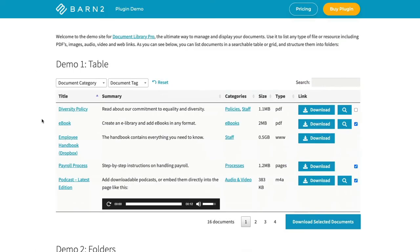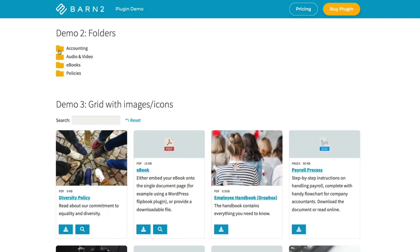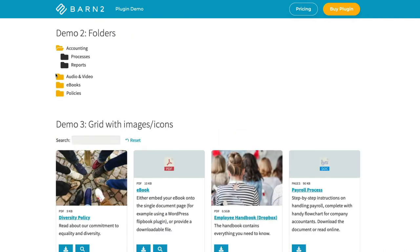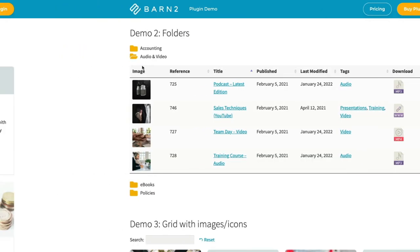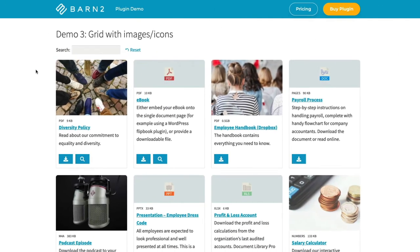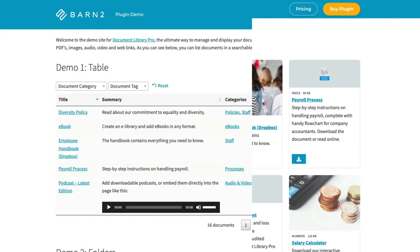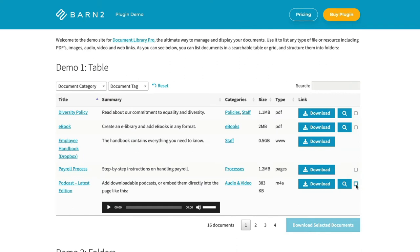And for even more features, upgrade to Document Library Pro, which comes with extra layout options, support for third-party links, multi-download checkboxes, a separate page for each document, and more.